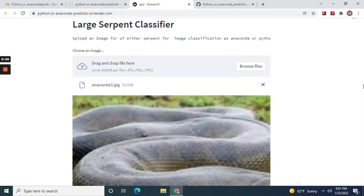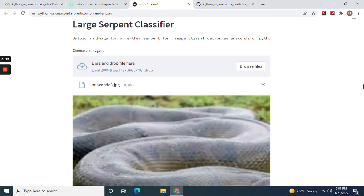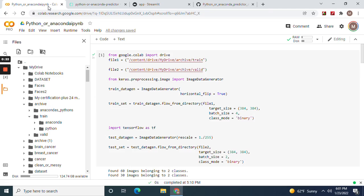Hey guys, welcome back. We're going to do a Python or Anaconda predictor end-to-end project. It's all going to start from Google Colab or Jupyter if you have TensorFlow pre-installed in its virtual environment. It'll look just like this when you're done. Let's get started.